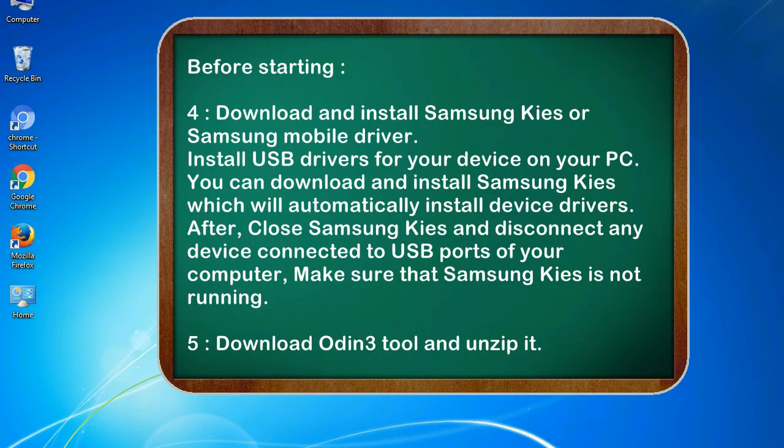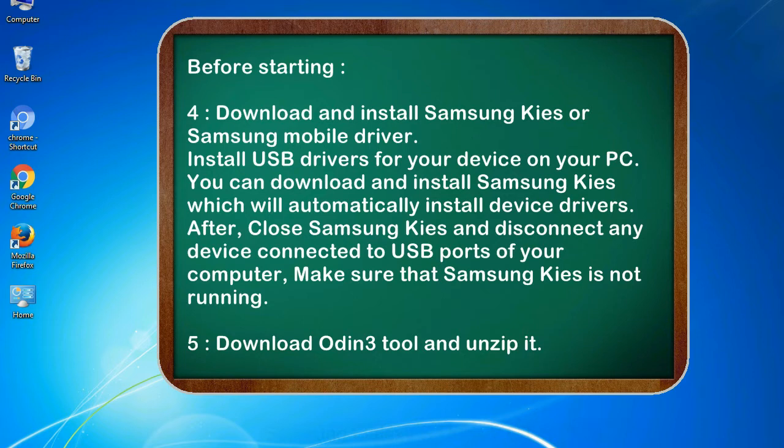Download and install Samsung KIES or Samsung mobile driver. Install USB drivers for your device on your PC. You can download and install Samsung KIES which will automatically install device drivers. After, close Samsung KIES and disconnect any device connected to USB ports of your computer. Make sure that Samsung KIES is not running. Download Odin 3 tool and unzip it.